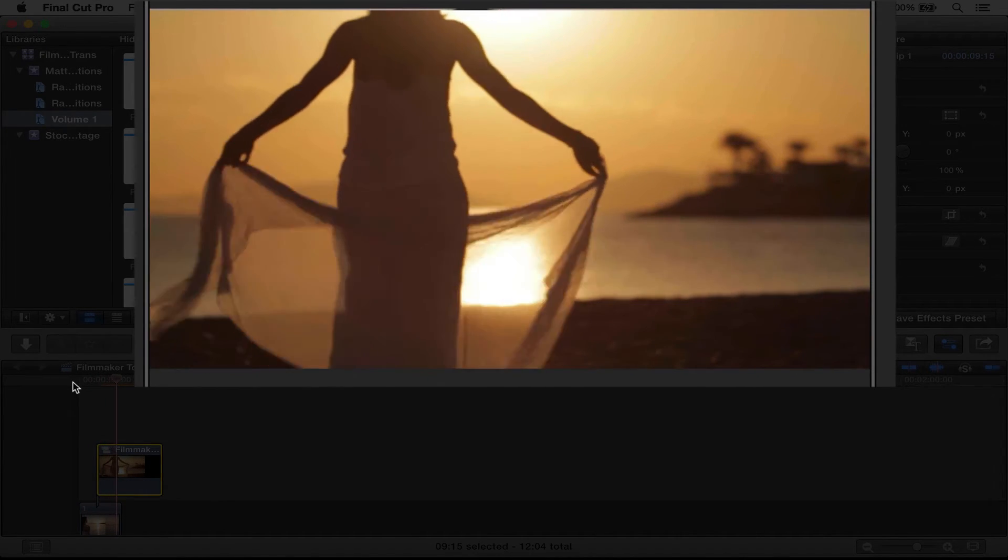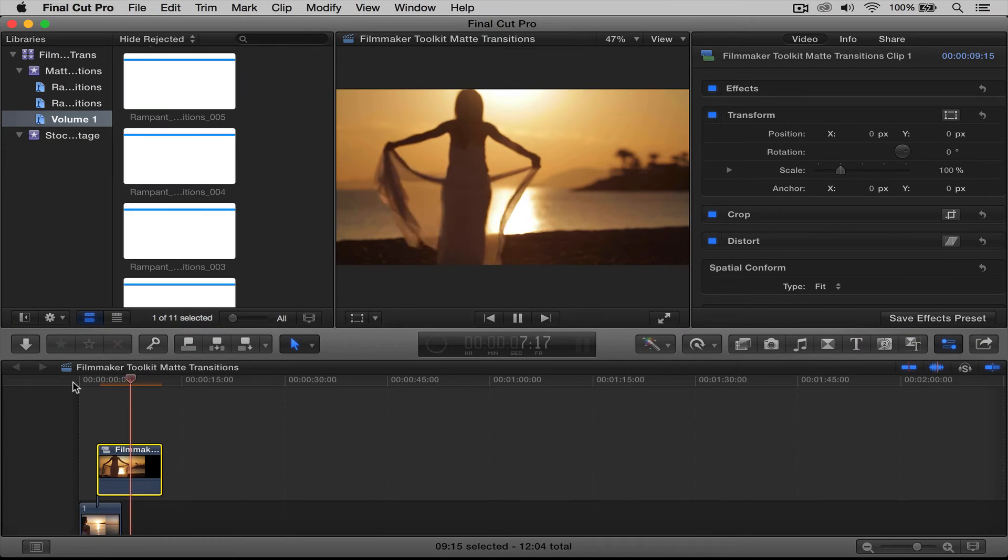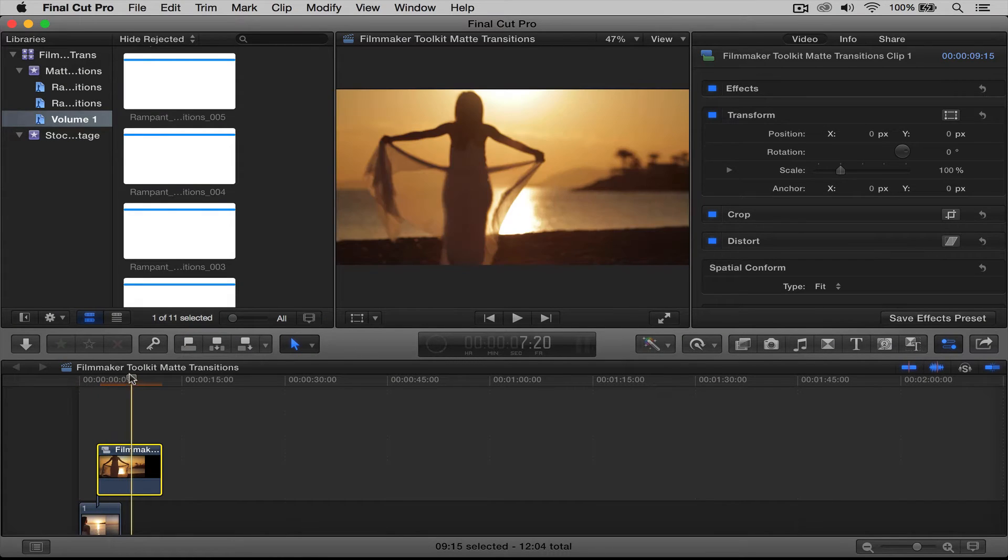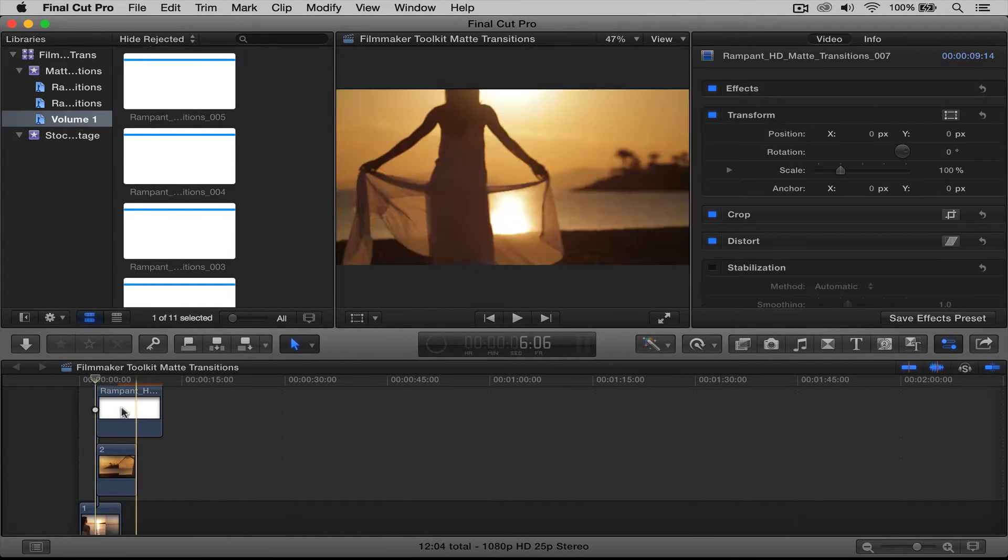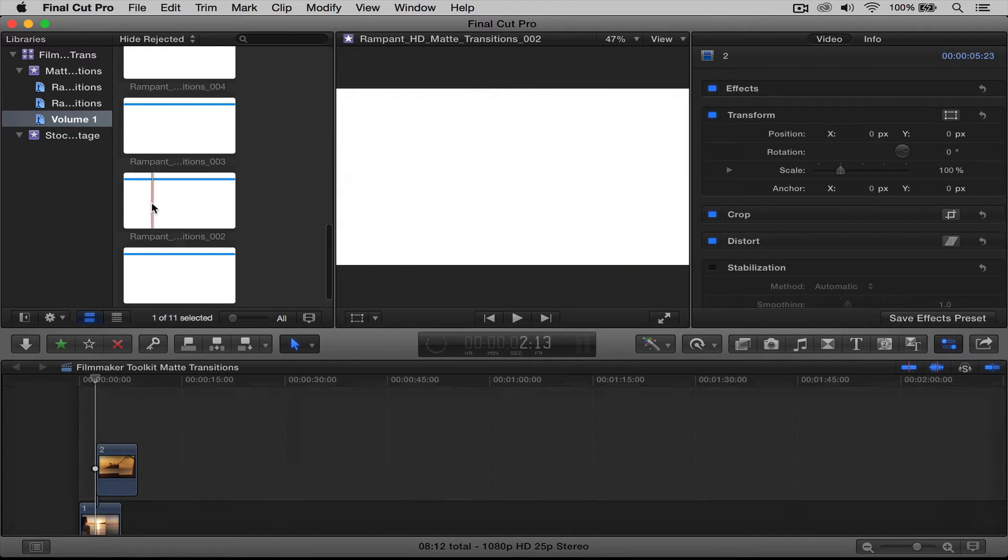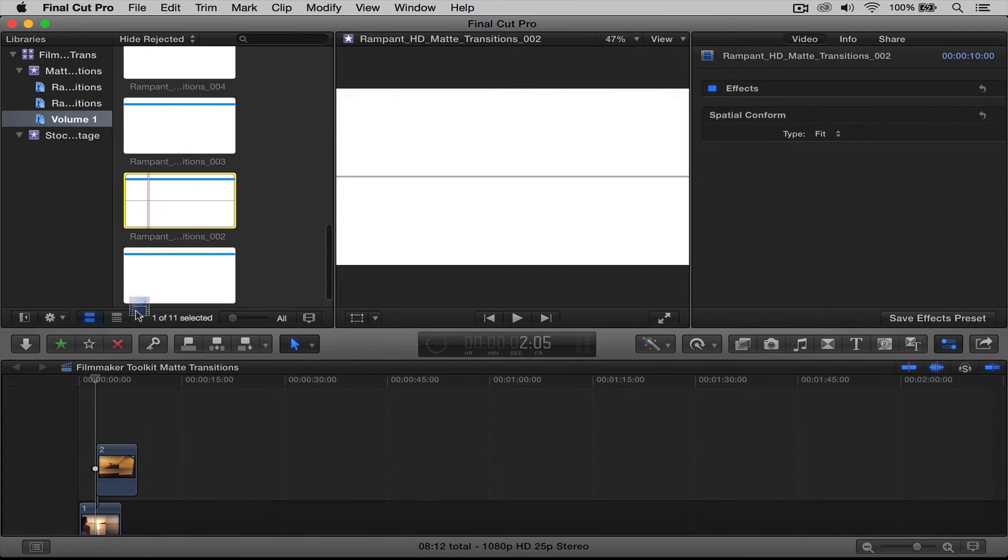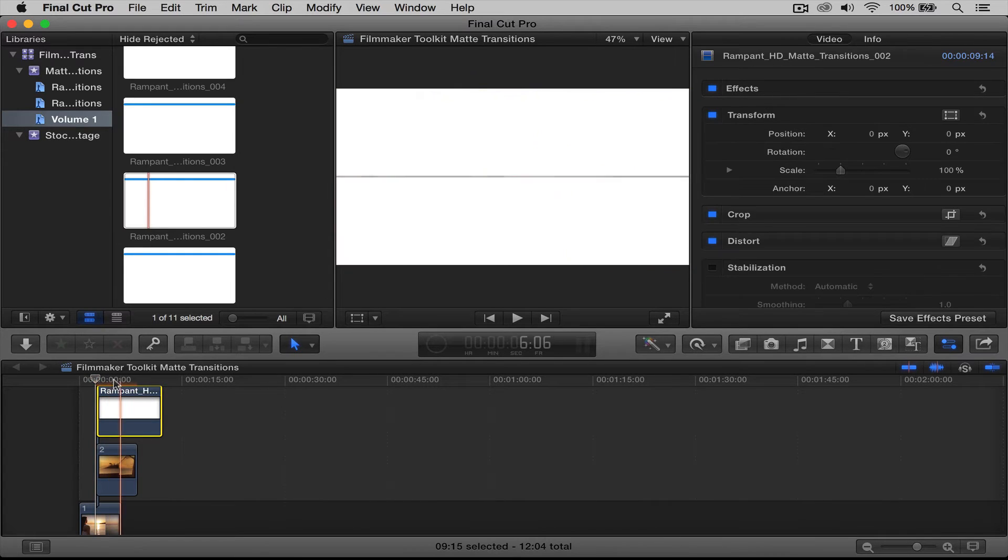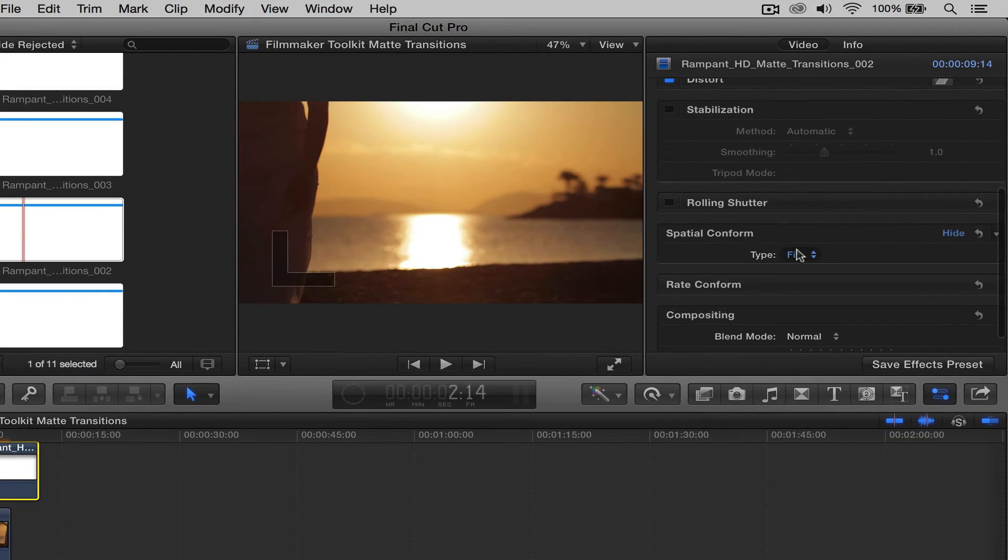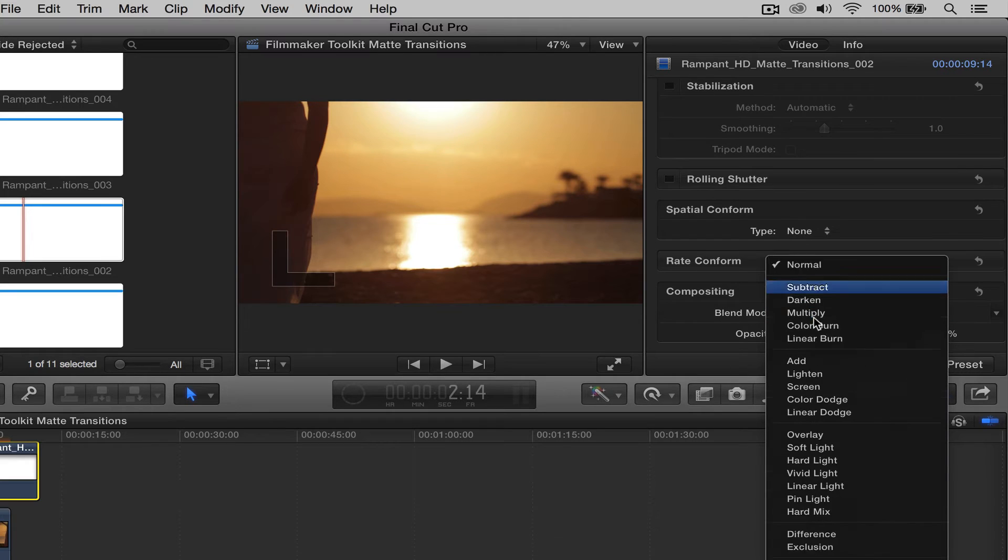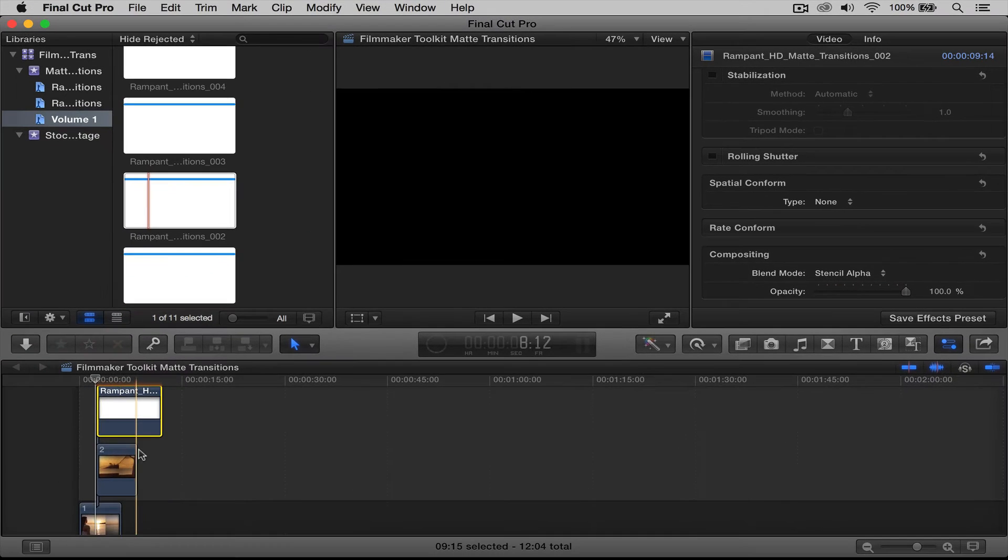Pretty simple, pretty easy. All right, so let's try another one. Let's undo that. Let's get rid of that transition. Let's try two. And again, I'm going to go over here, say none, and I'm going to make the blend mode be stencil alpha.